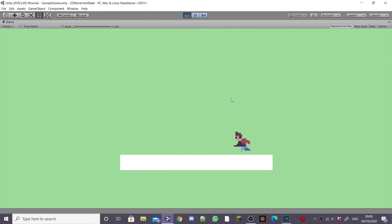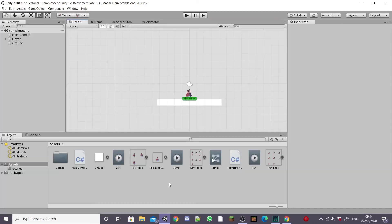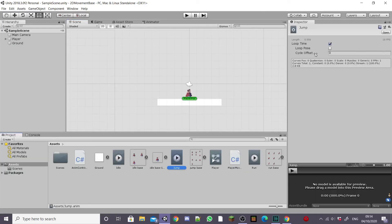If we hit play in unity you'll see that our player is now transitioning from run to idle and back again. Now to get the jump working.